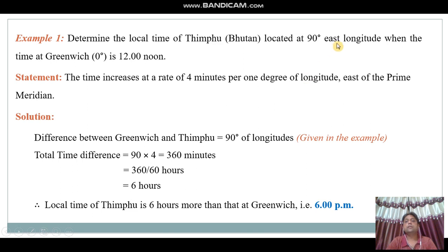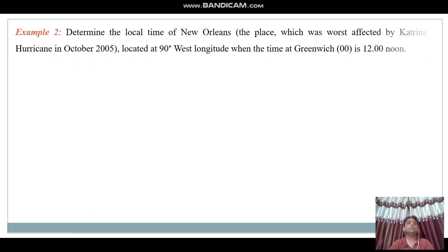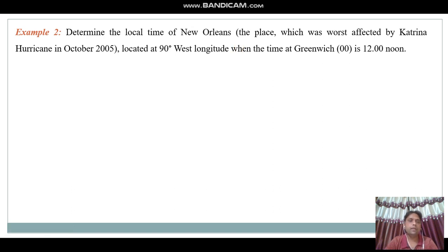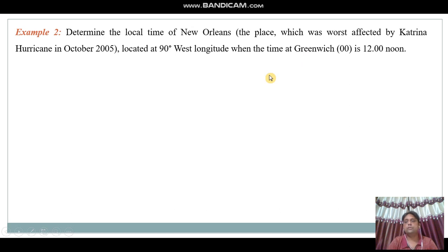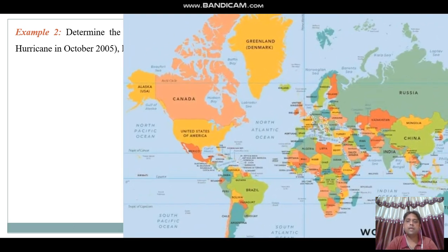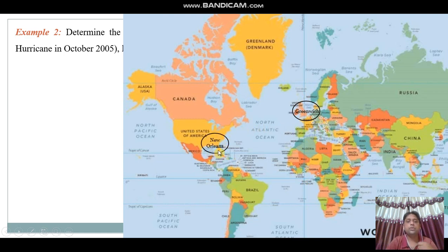Example two: determine the local time of New Orleans — the place worst affected by Hurricane Katrina in October 2005 — located at 90 degrees west longitude, when the time at Greenwich is 12 noon. This place is on the west side of Greenwich. Looking at the map, here is Greenwich (the prime meridian), and on the west side we have New Orleans, located in the USA.